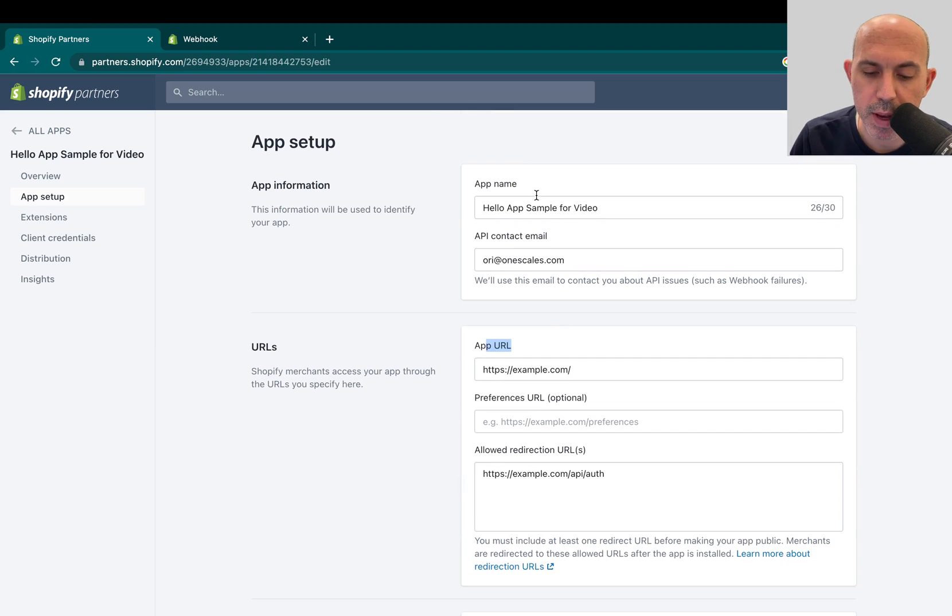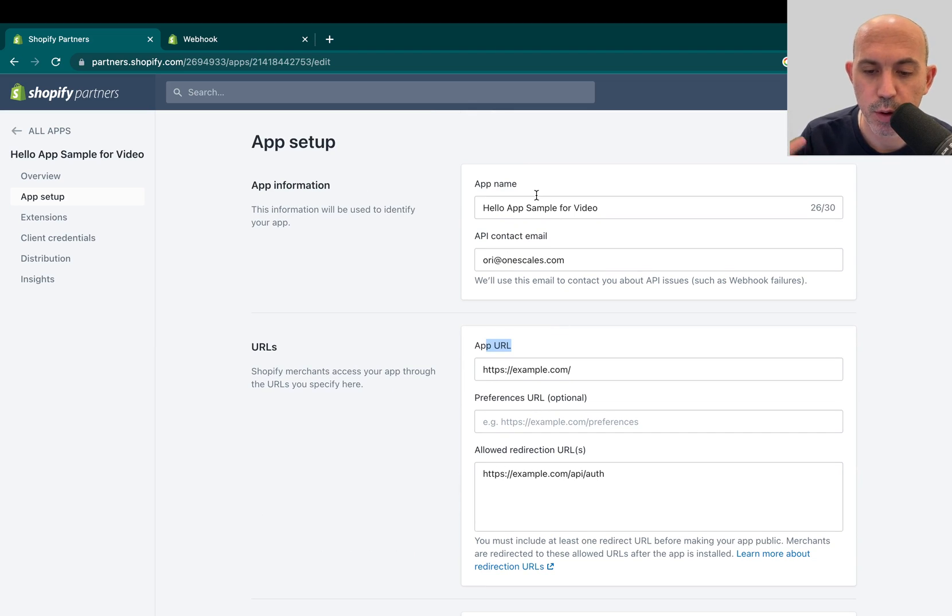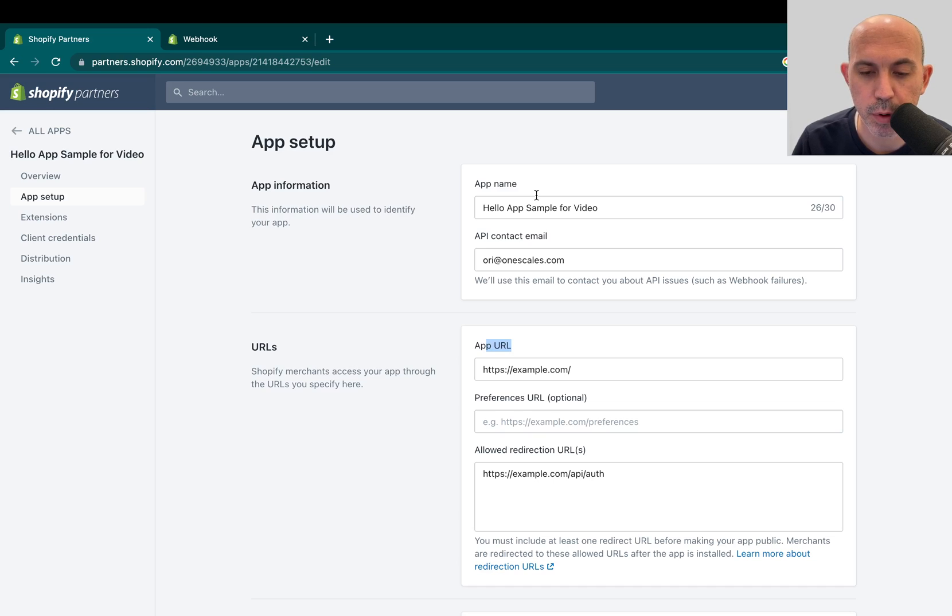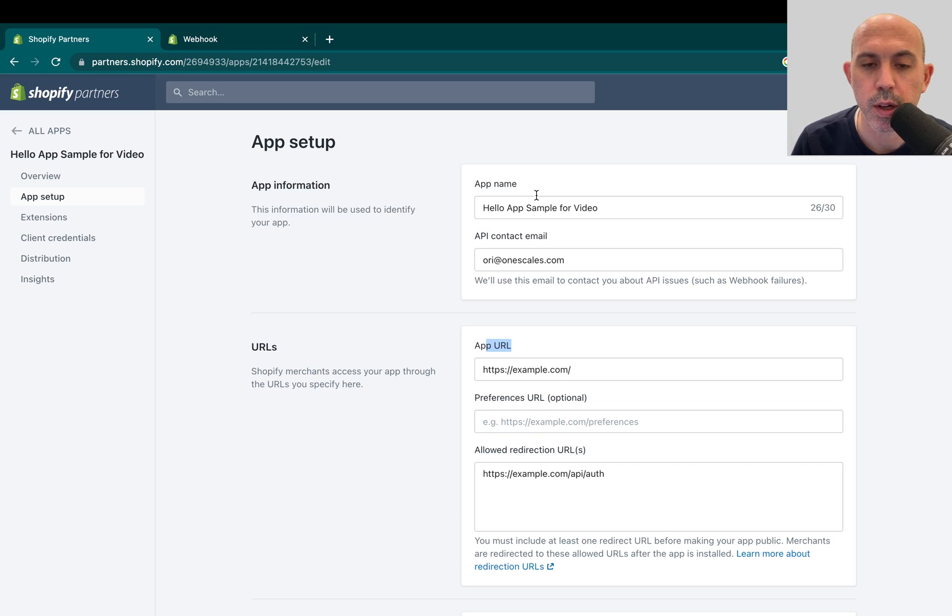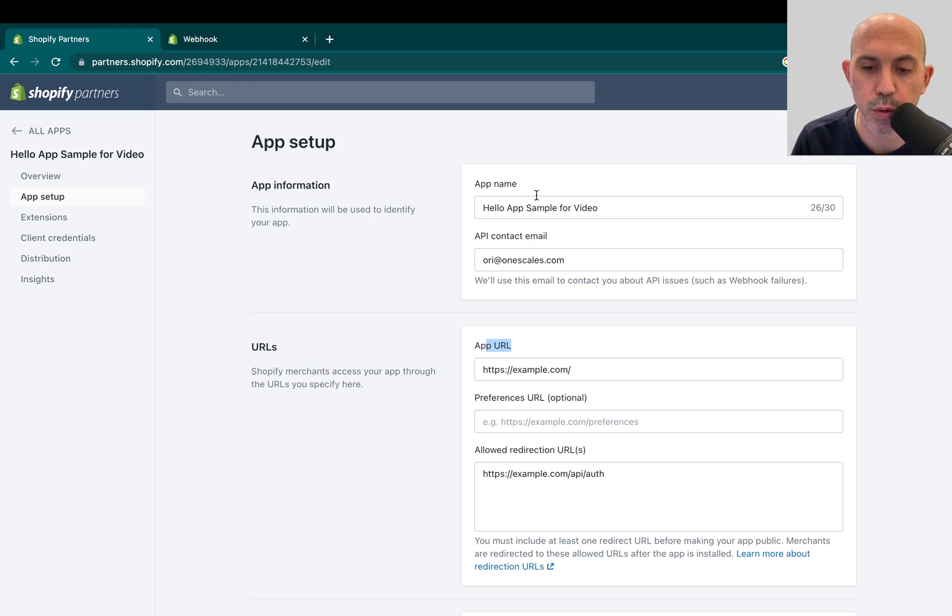Now, the reason we made this video is obviously you cannot just change that. So for your webhooks, for example, if you want to change the URLs, which in general, if you're changing a domain or something like that, you have to. This is something we forgot. You need to actually use APIs for that.